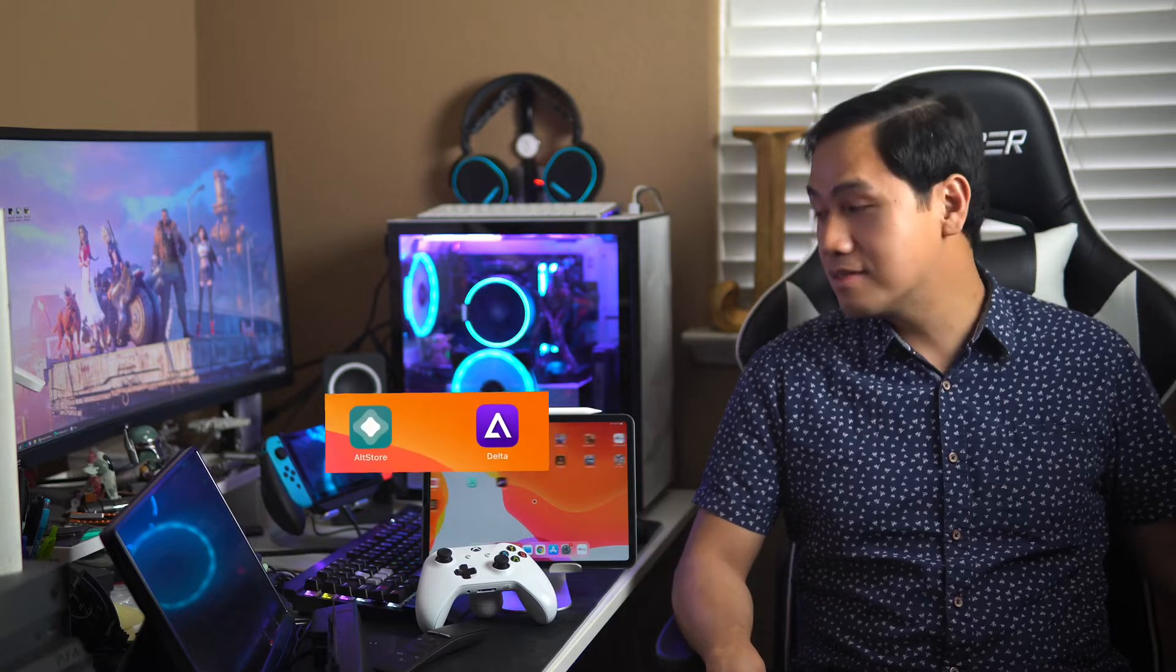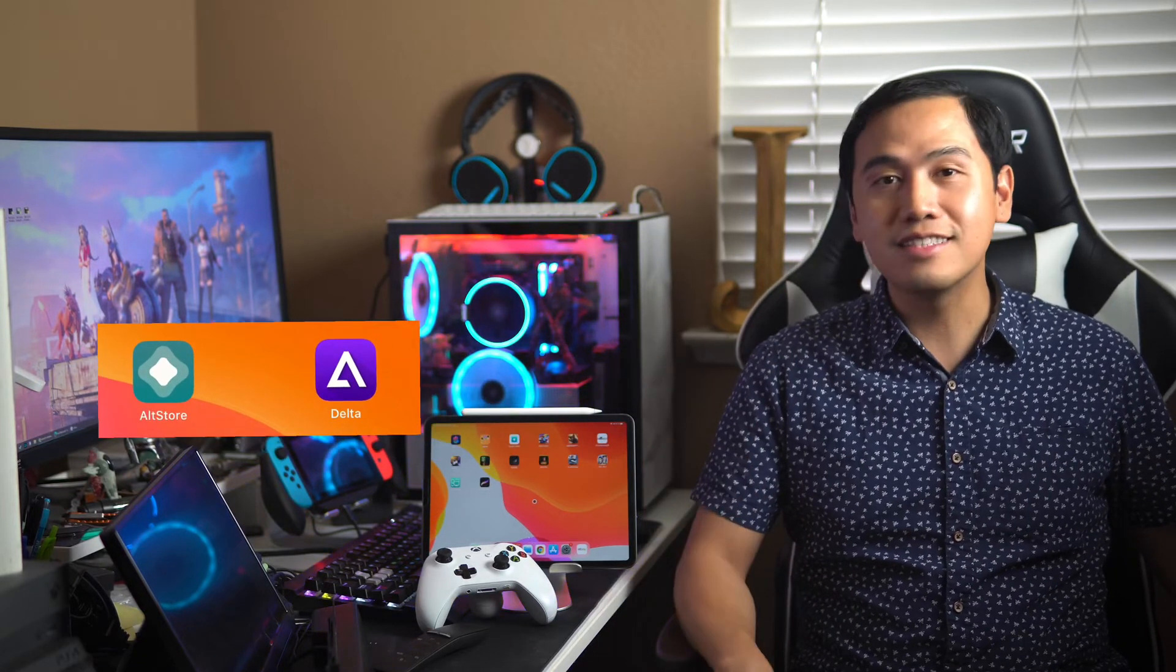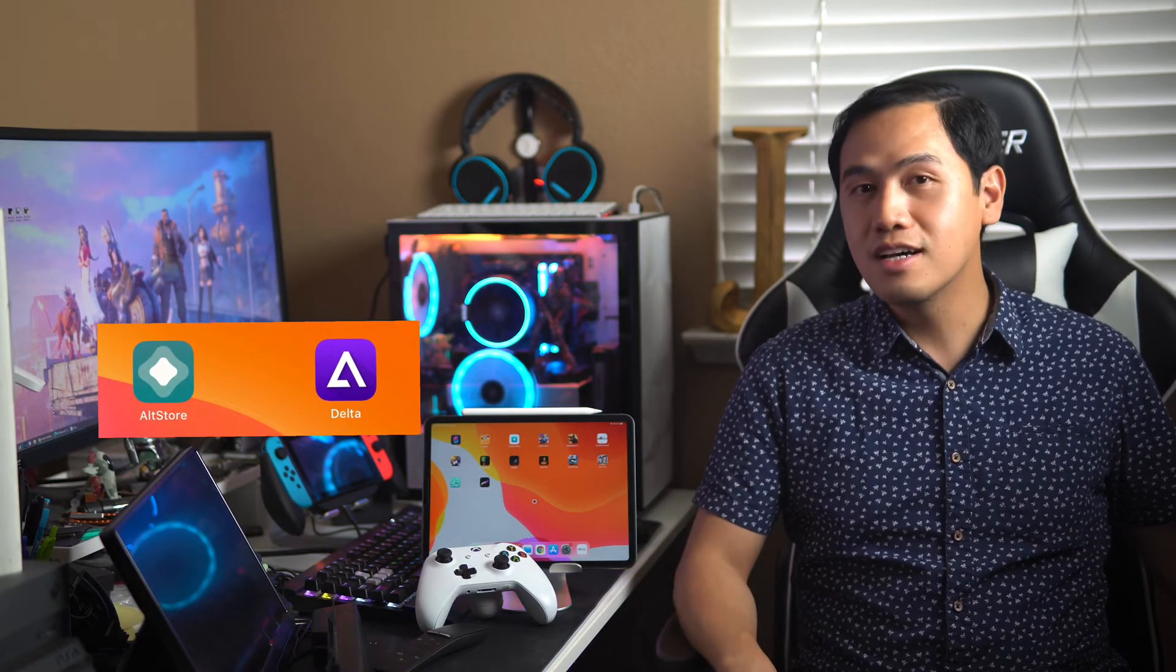Hi everyone, this is Jay and today I'm going to show you how to install AltStore and Delta on the iPad Pro and the iPhone. It's the same process so that we can play emulators. This includes NES, Super Nintendo, Game Boy, Game Boy Advance and even N64. Check it out.